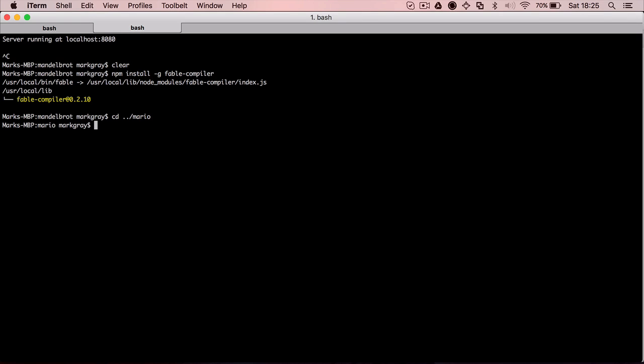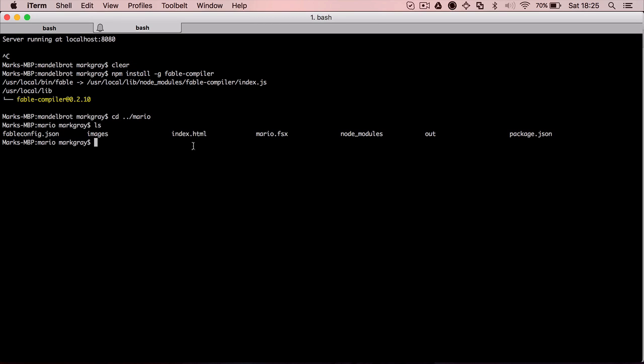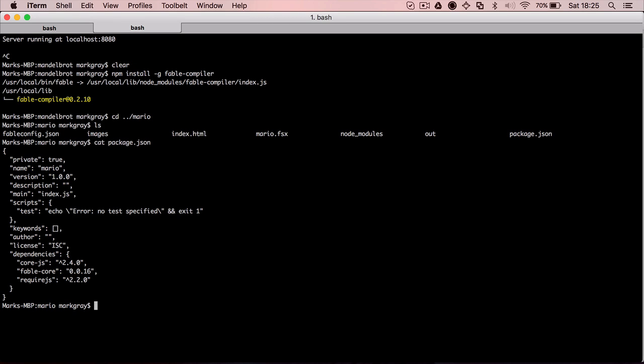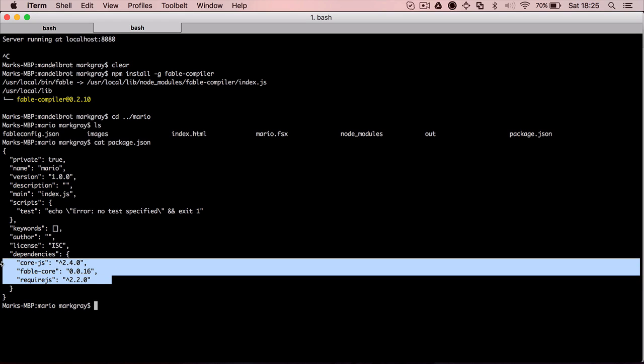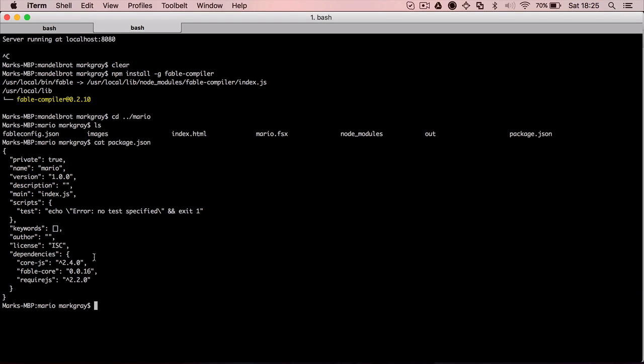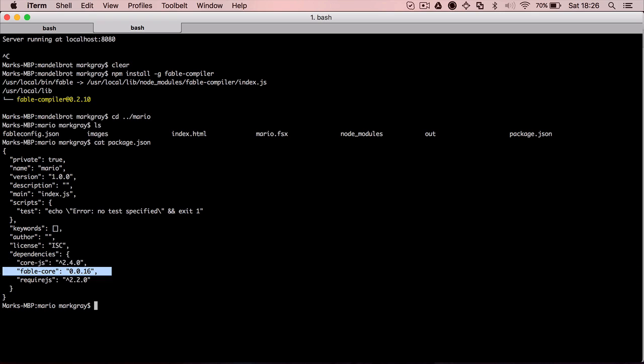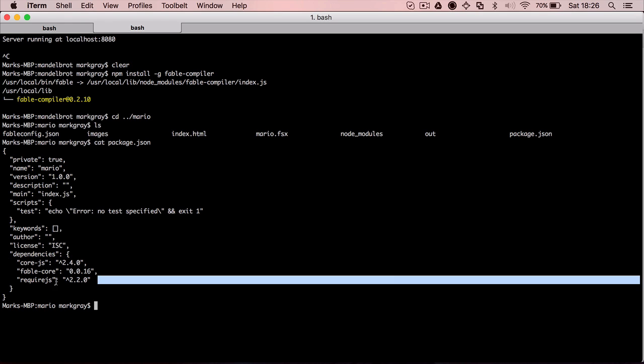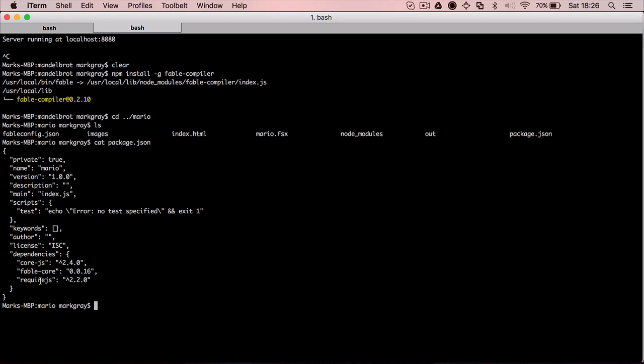So we have Mario here. The first thing you need to do is you need a package JSON file. This is the one that is installing the NPM dependencies for you. So first, if you want to be compatible with all the browsers, you have to install the polyfill for ECMAScript 6 features. You have to install also the Fable core library. And this is optional, but you can also install require.js to load AMD JavaScript modules.